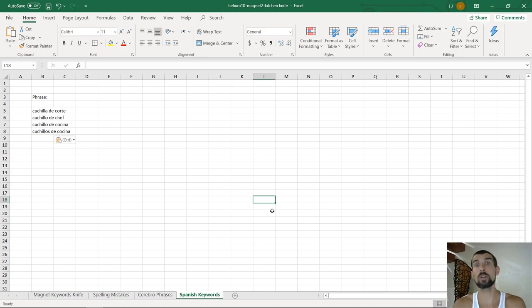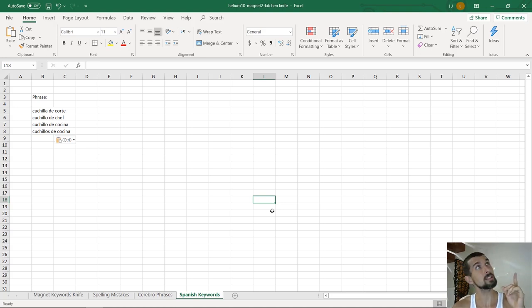And for now, you can go and watch the next lesson number five in this window up here. So see you in the next lesson.